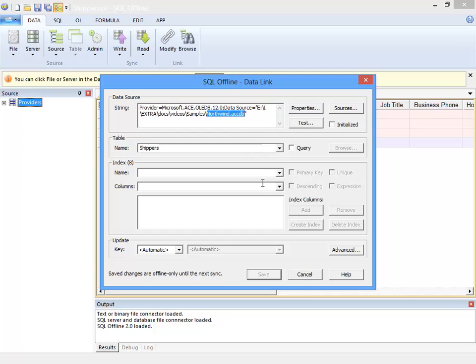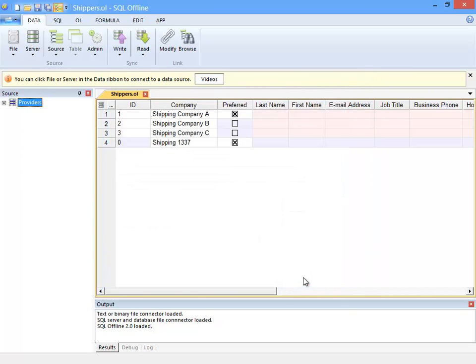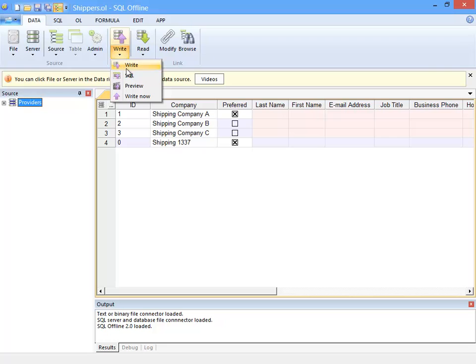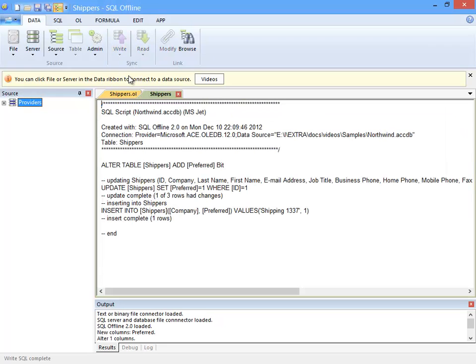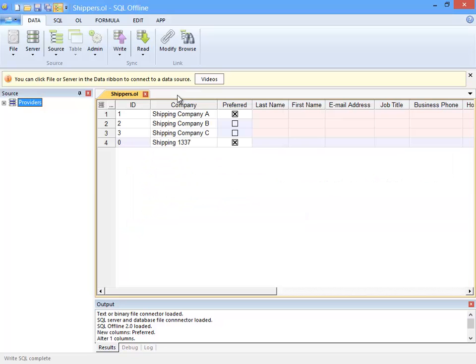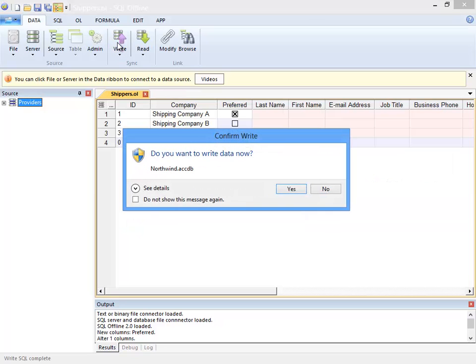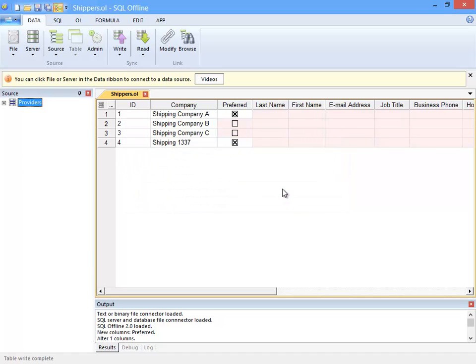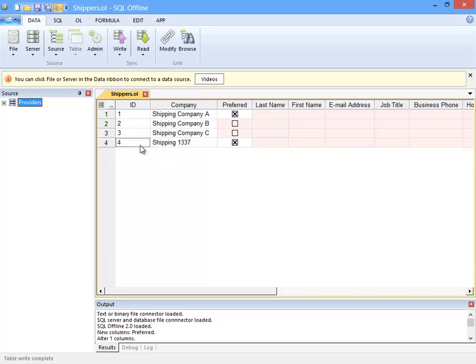I'll finish this video by writing to the Access data file. First I'll create SQL script. Running this script would add a new column, update an existing shipper, and add a new shipper. As before, I will instead write data directly from the offline document to the data file. Writing directly allows SQL Offline to read in default values for new rows. Here an ID of 4 was assigned to the new row.